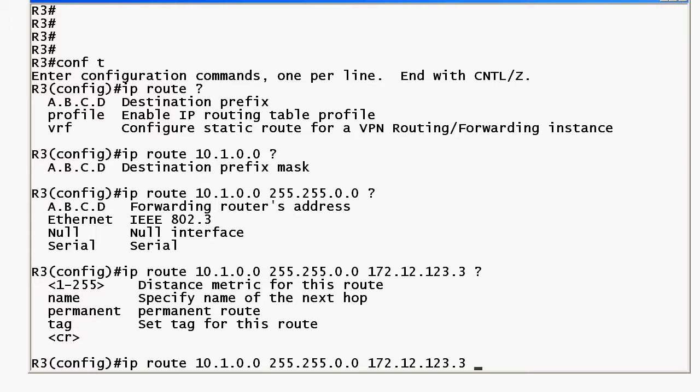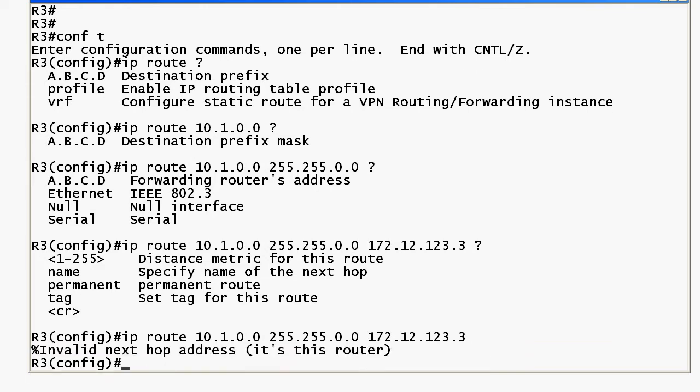So I've got a couple of options here but I also have the all-important CR right here for carriage return that means that what I have here is a legal command. So I'll go ahead and hit enter and I get a little message. I love the parentheses here. Invalid next hop address it's this router. You know like it's just giving you a little bit of a hint like you forgot which router you were on.